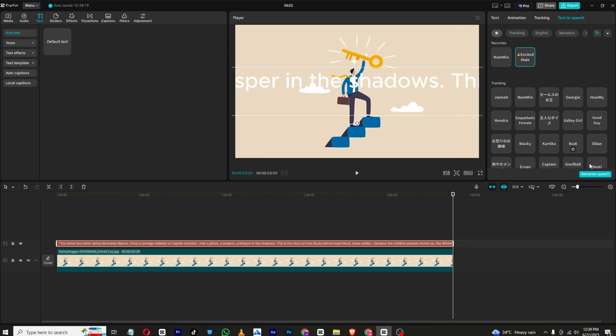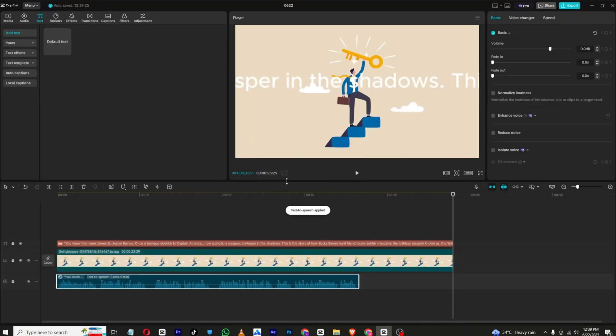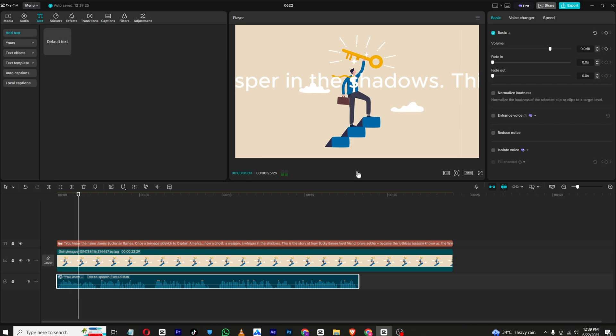Once your voice is generated, click generate speech and it will take a few seconds and your voice will be generated and I will play and show you. As you can see, the voice is pretty good.